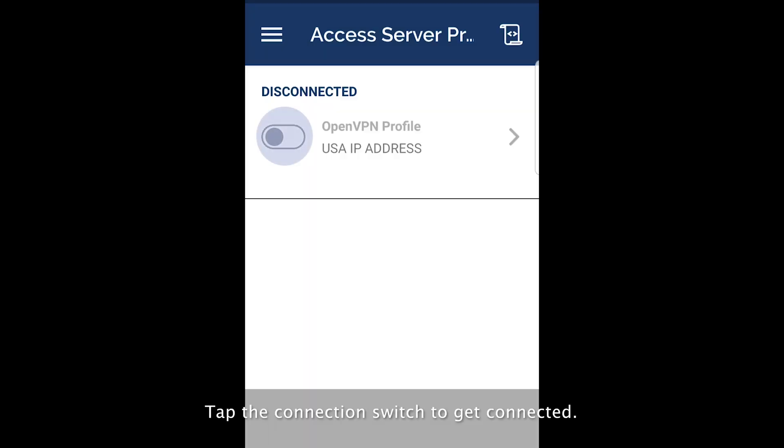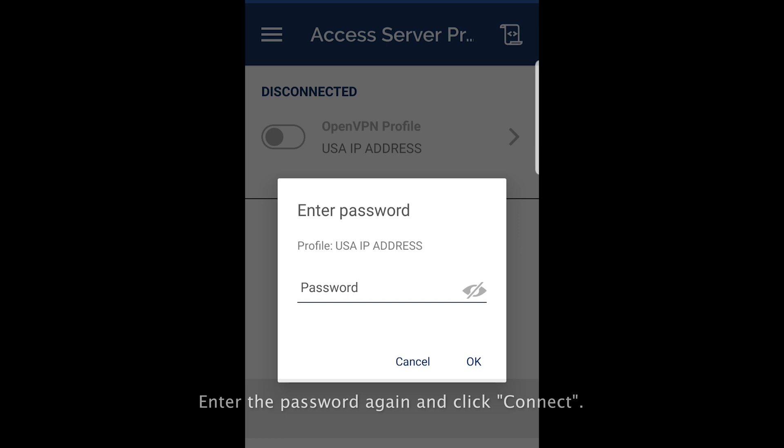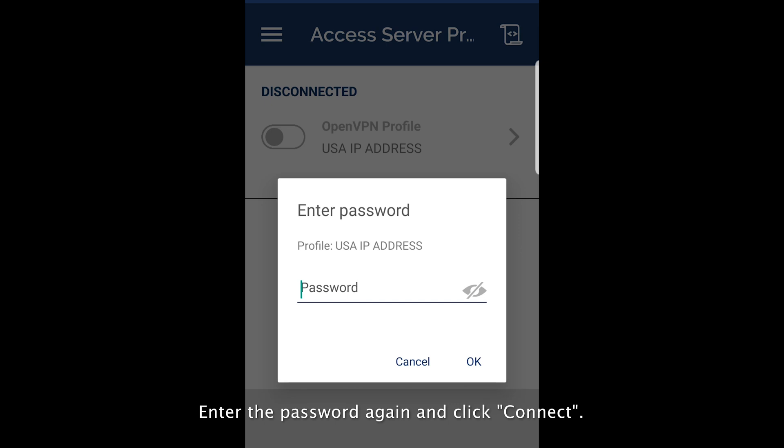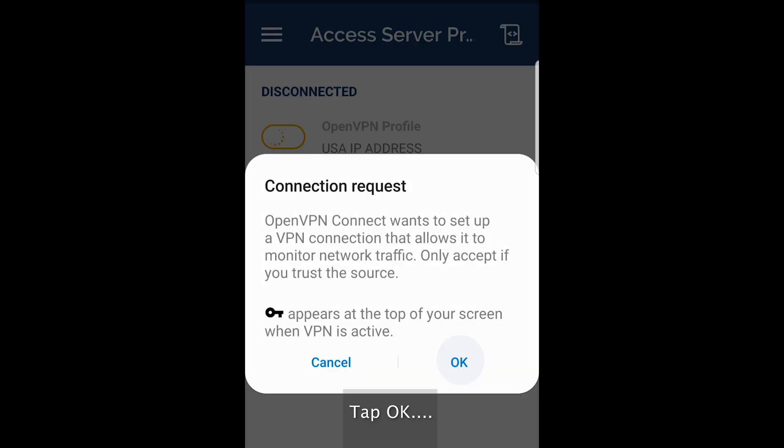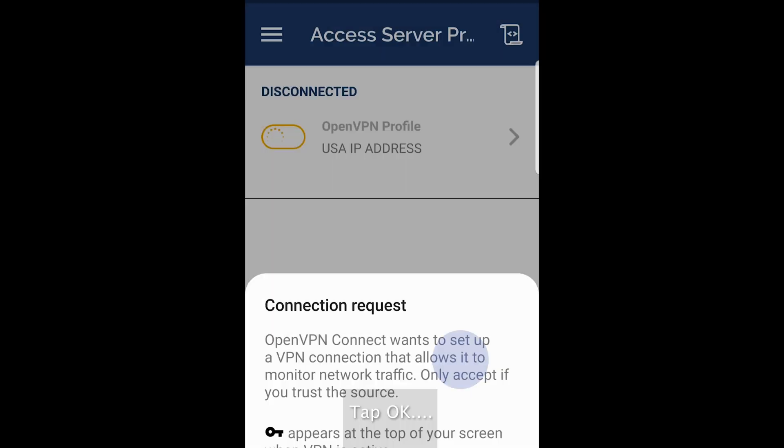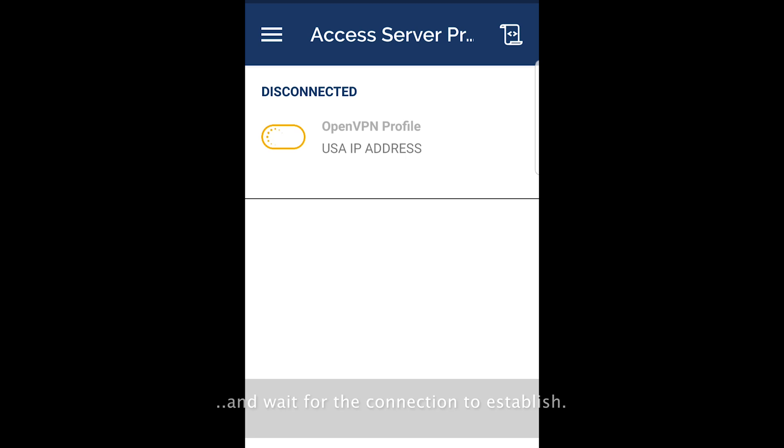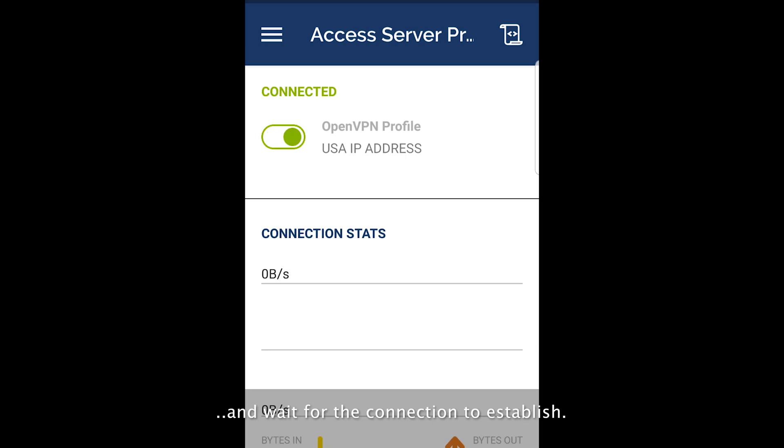Tap the connection switch to get connected. Enter the password again and click connect. Tap OK and wait for the connection to establish.